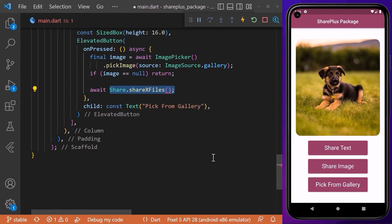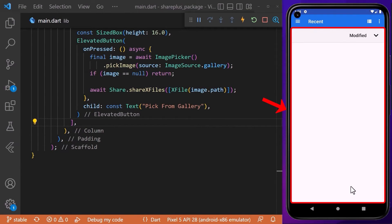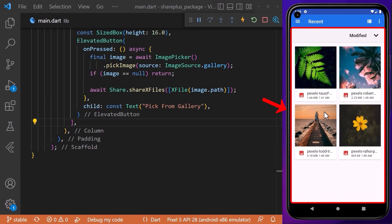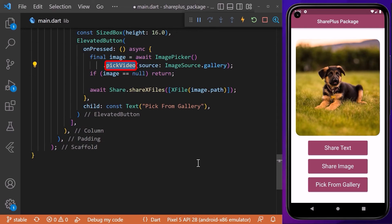Finally, when we pick the image from the gallery or camera, we also want to share the file — we simply access the path of the picked image. If you click on the pick image button, you can pick an image from the phone gallery and then share it to any social media. In case you want to pick videos, you can use the 'pickVideo' method instead.